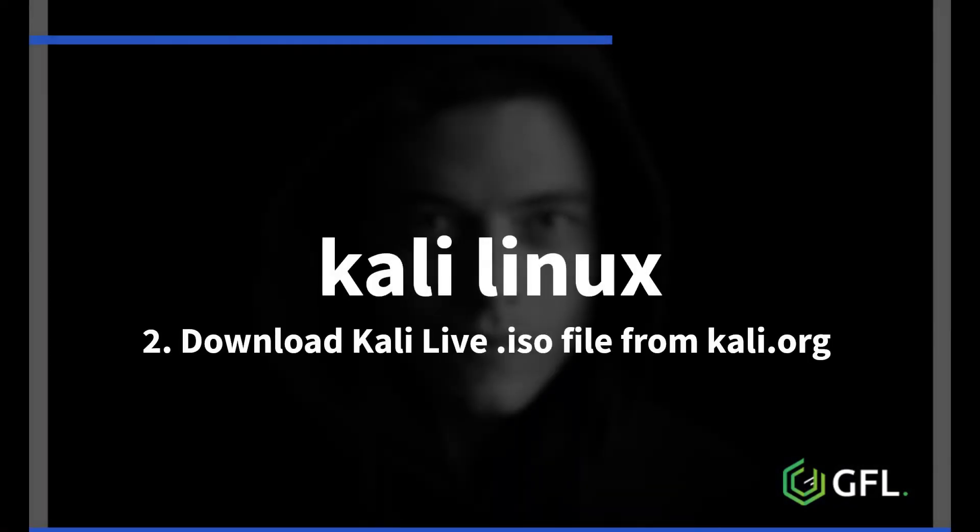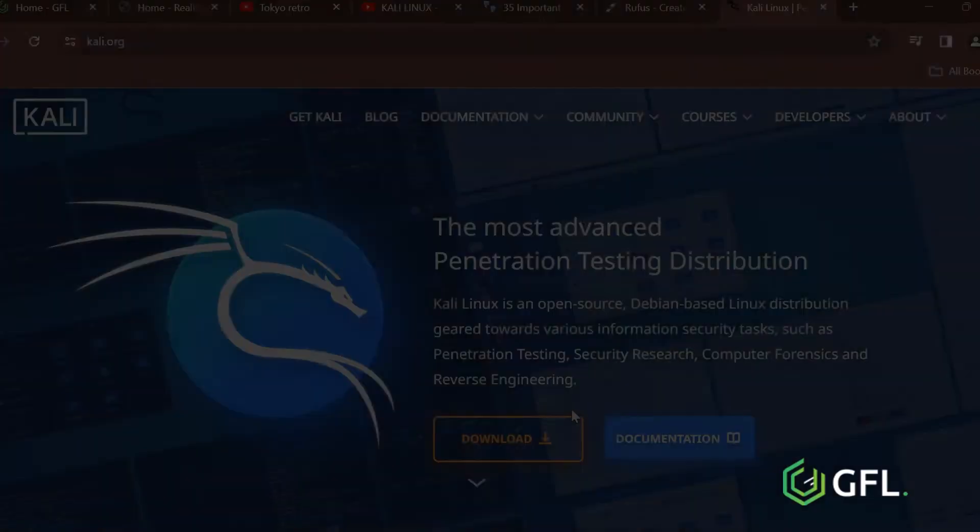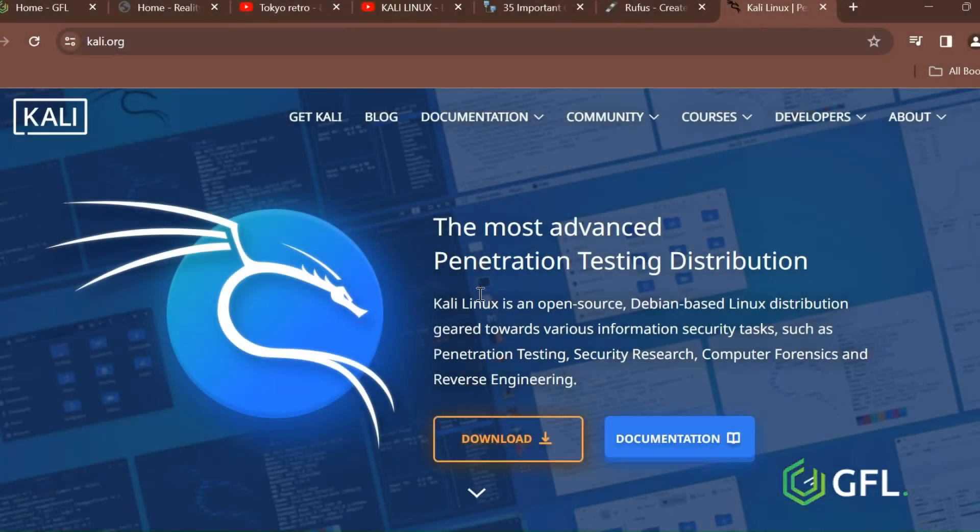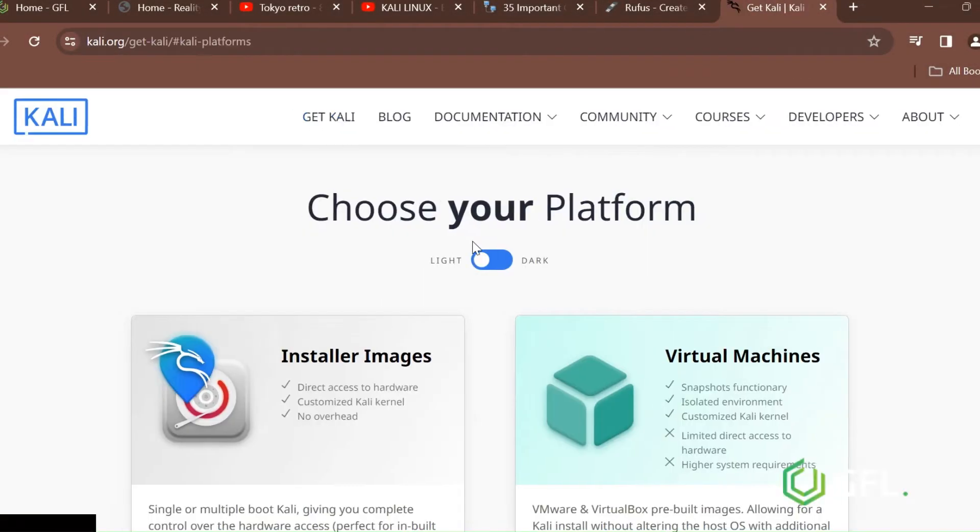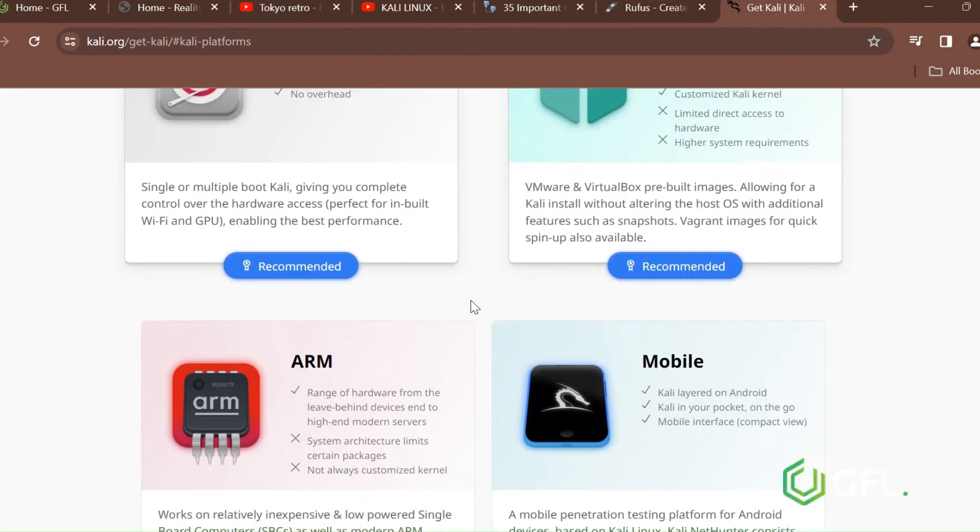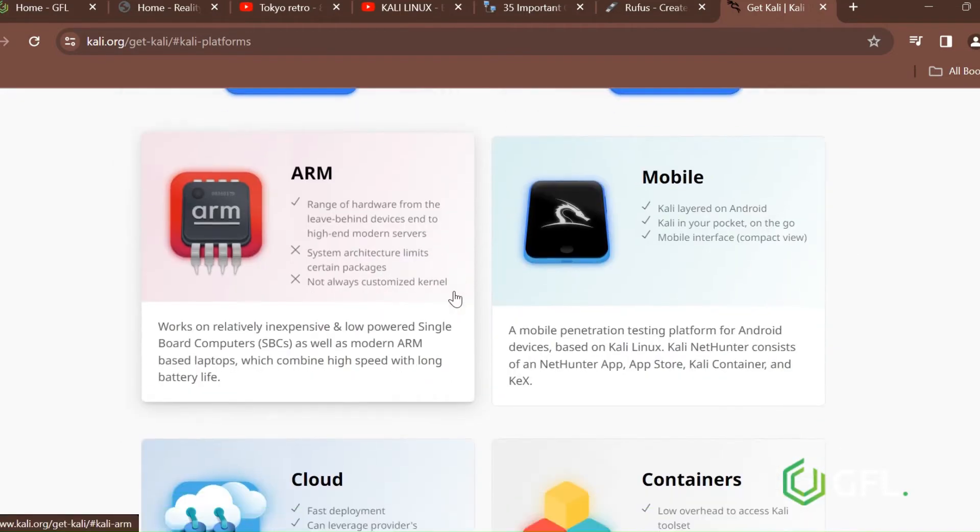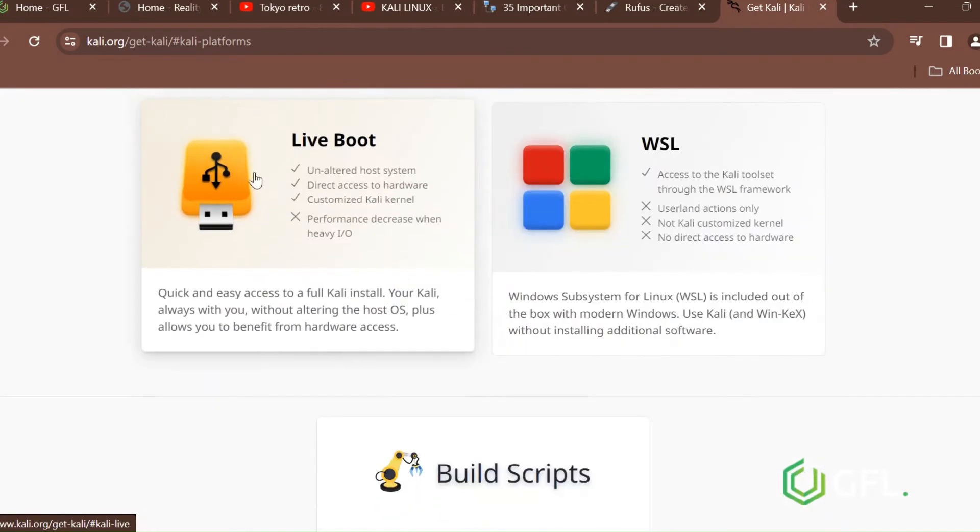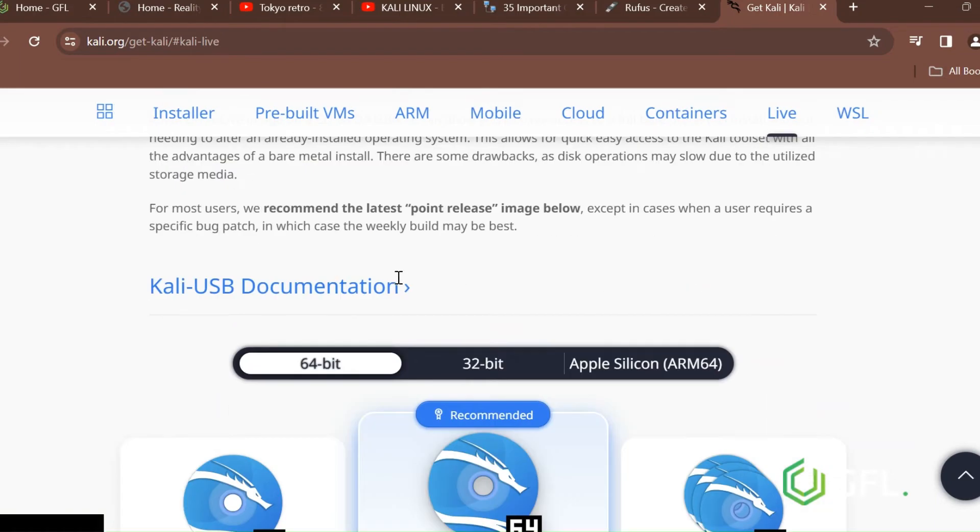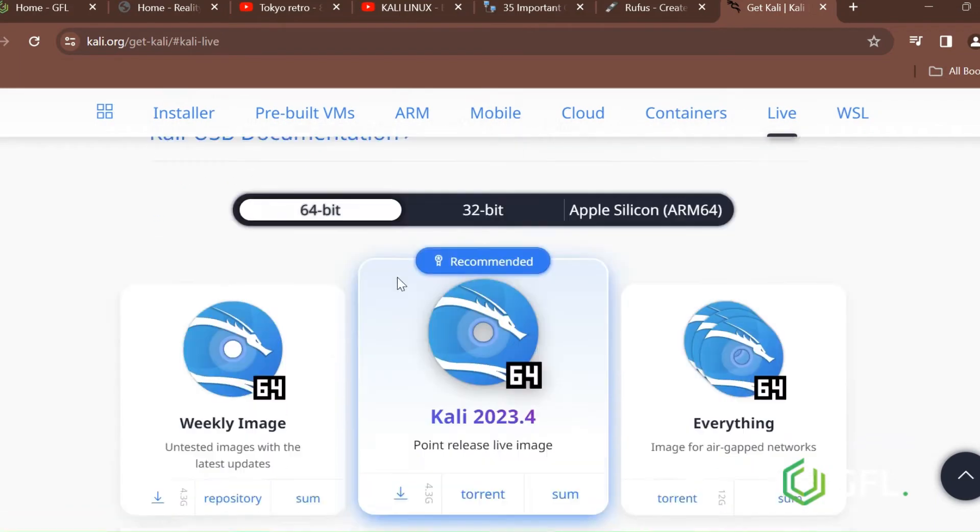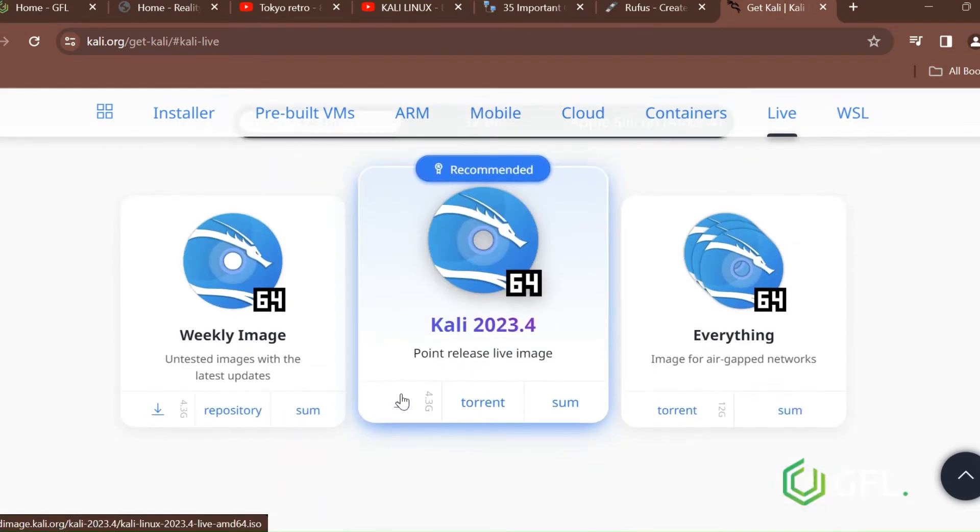Download Kali Linux Live from Kali.org. The 64-bit version is best. Scroll down to where the Kali Live version is, as this is the only one that works best on a USB stick. Click on the down arrow below Kali 2023.4 and begin the ISO file download.